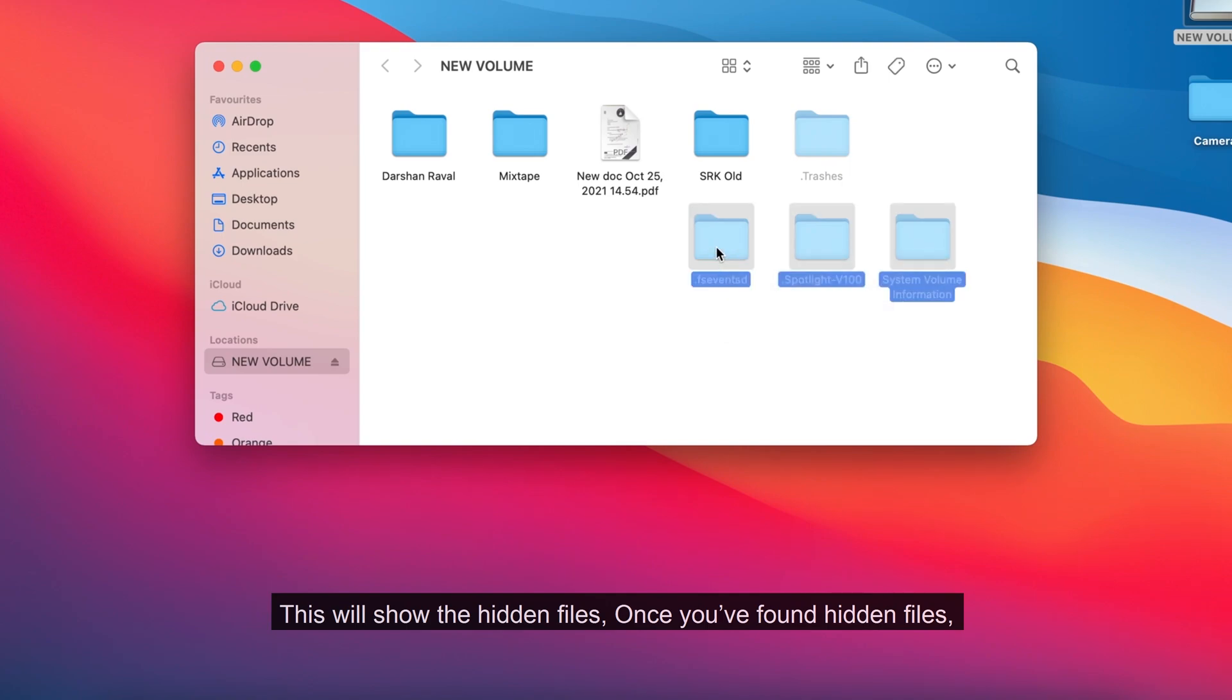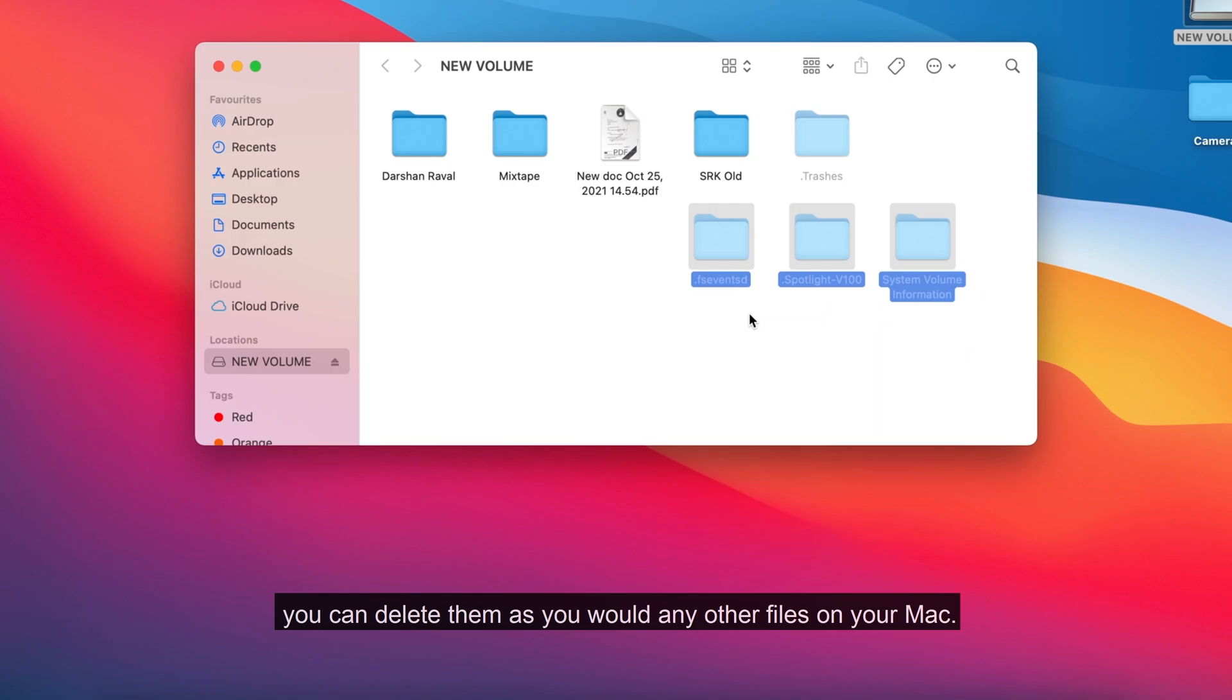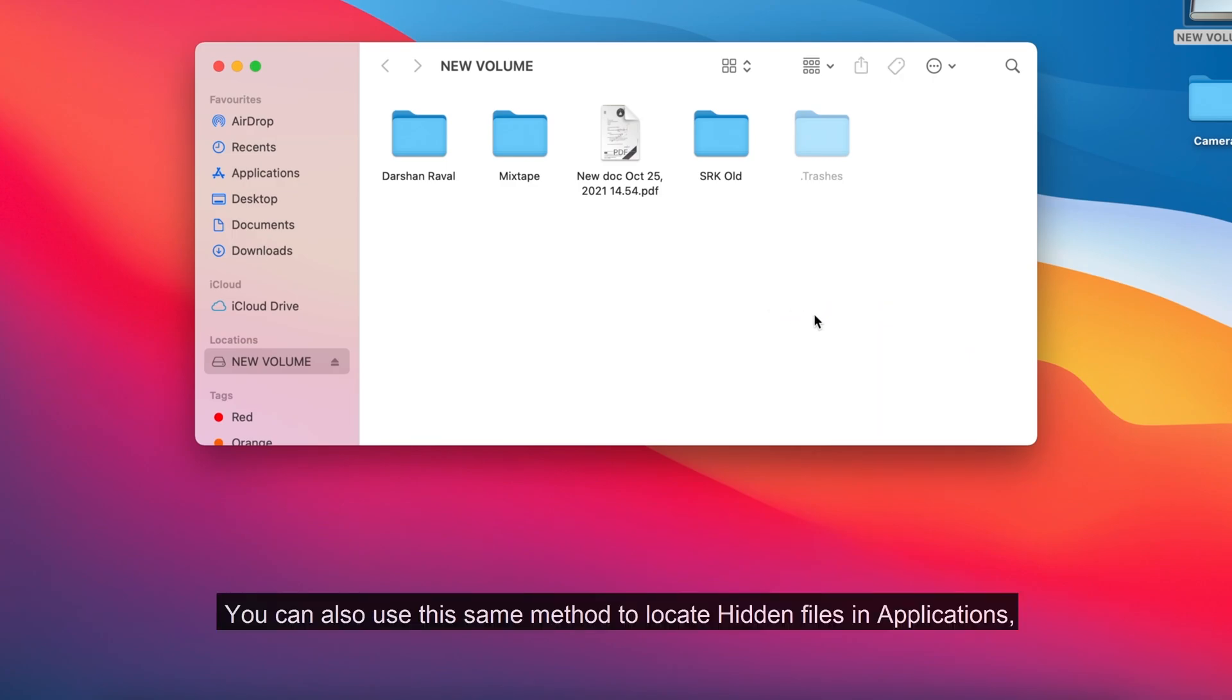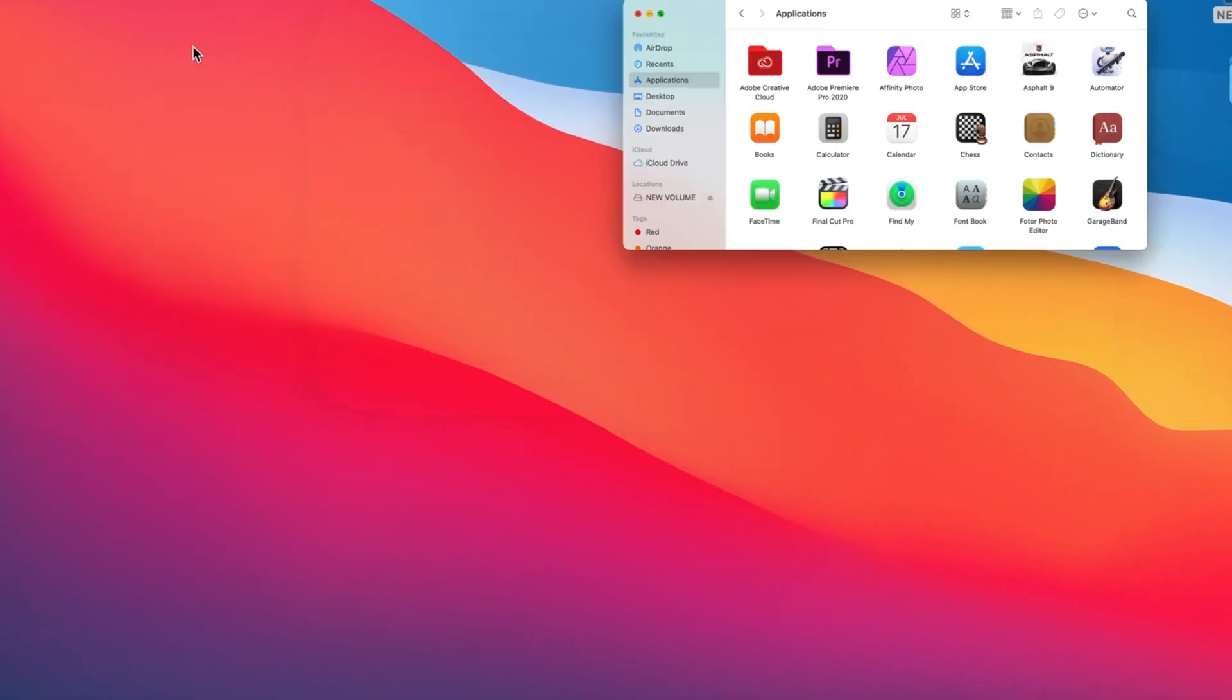Once you've found hidden files, you can delete them as you would any other files on your Mac. You can also use this same method to locate hidden files in applications, documents, and desktop folders as well.